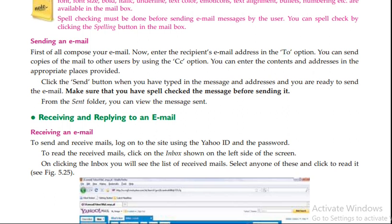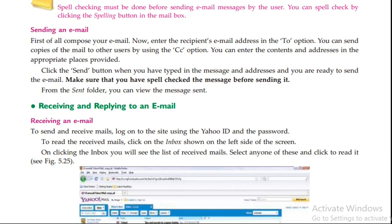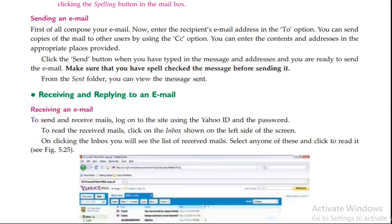The CC option is used to send copies of the email to other recipients. You can enter the contents in the appropriate place provided. When you have typed your message, click the send button.